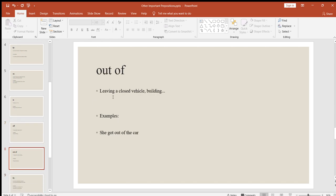Next is "out of," used for leaving a closed vehicle or building. For example: she got out of the car. She got out of the building.